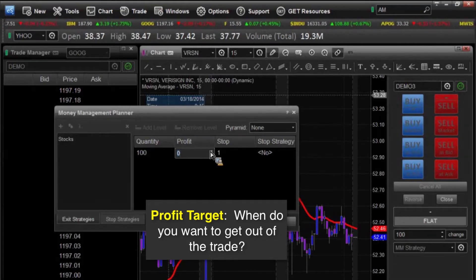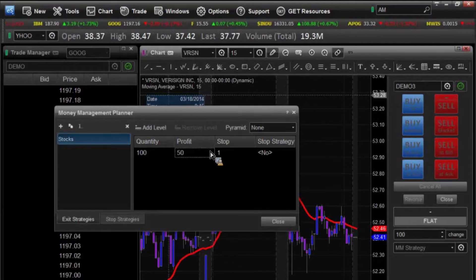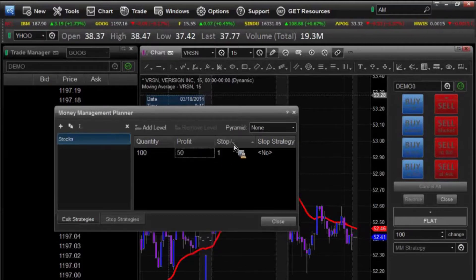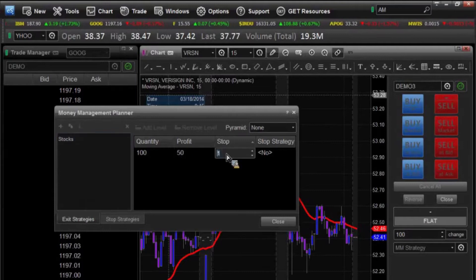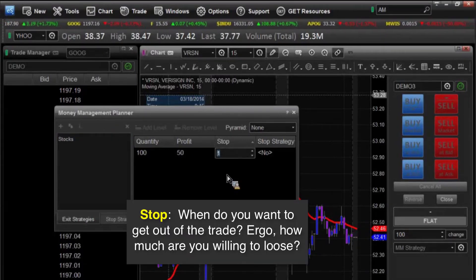In this case, I'm going to go ahead and set a profit target. We're going to say that we want to make 50 cents a share. And then lastly, what we're going to look at is our stop — what is how much money are we willing to lose on this trade?